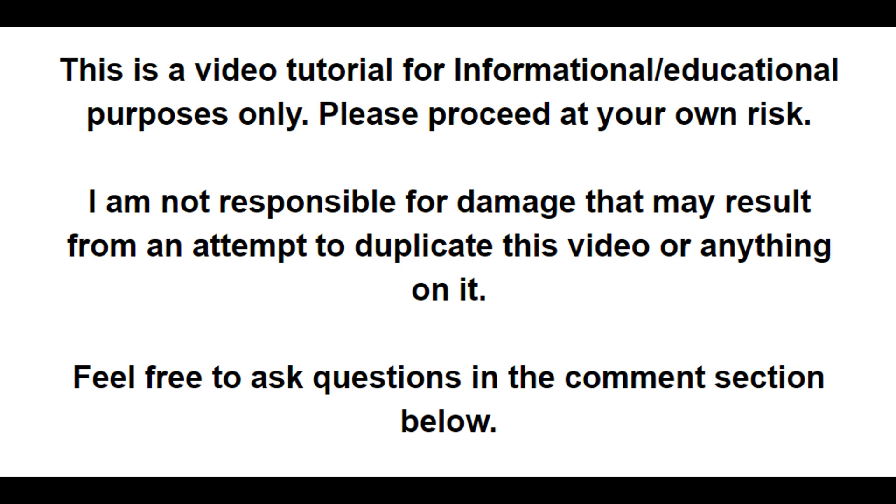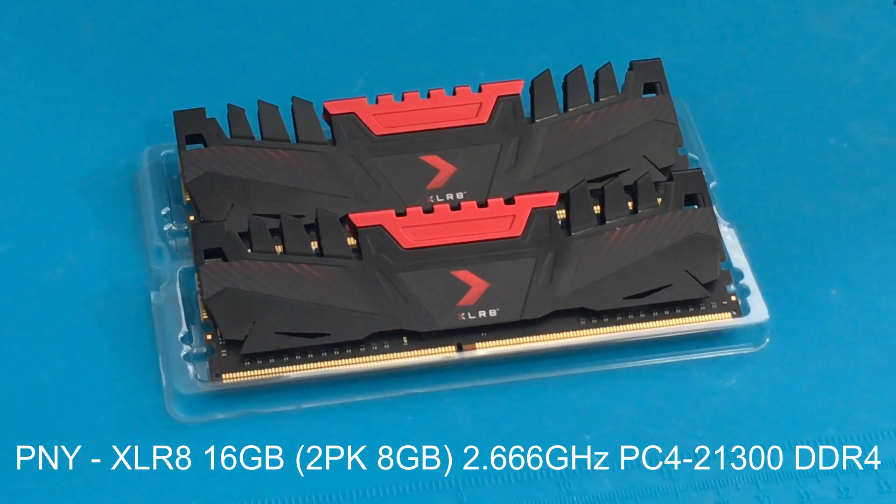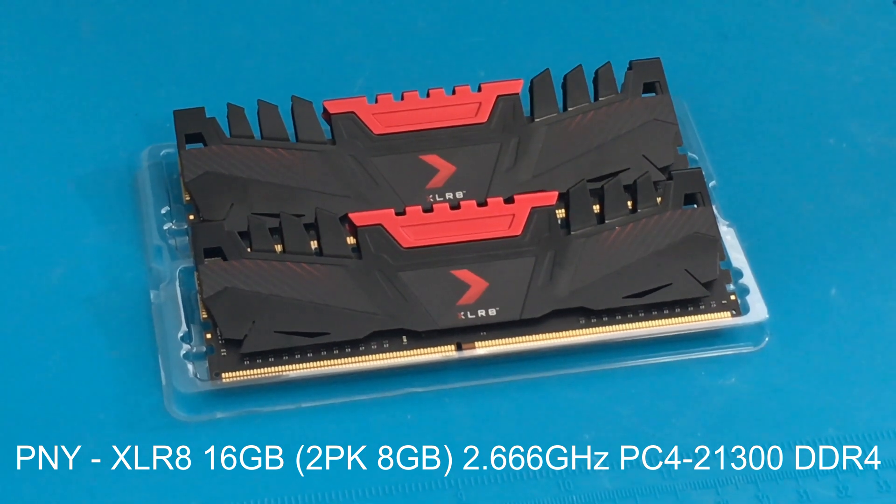Hello everybody, welcome to another video. Today we are going to add some RAM to our Dell Inspiron 3880.